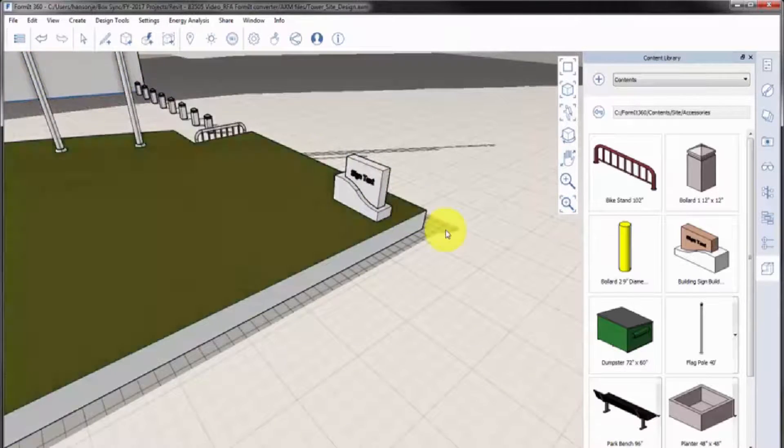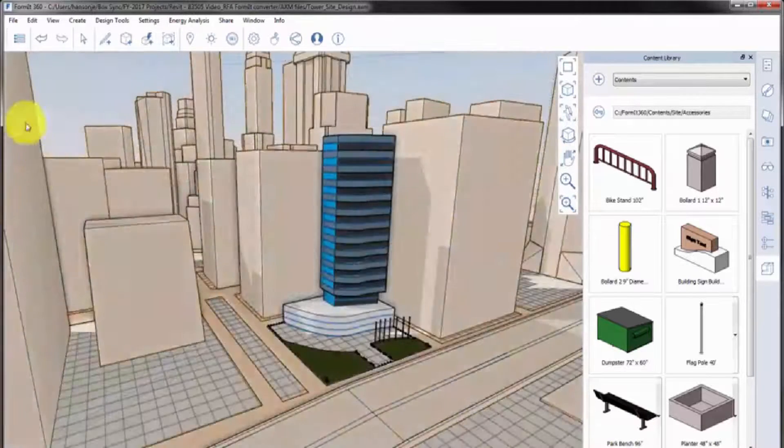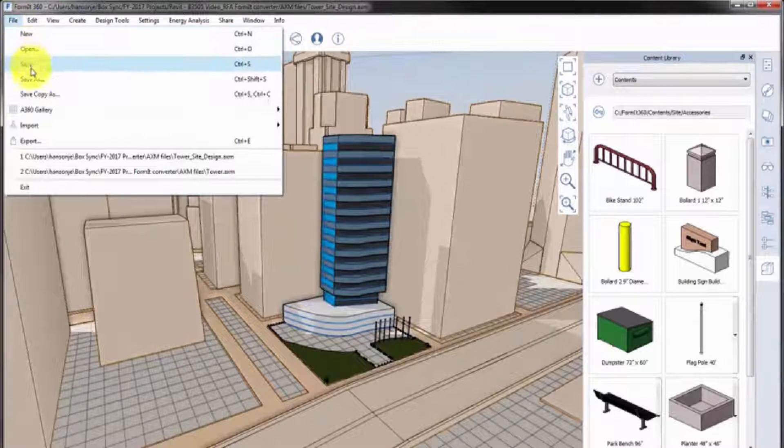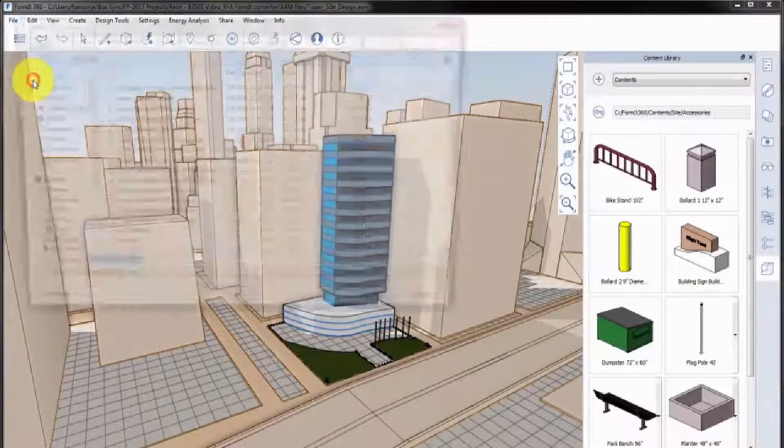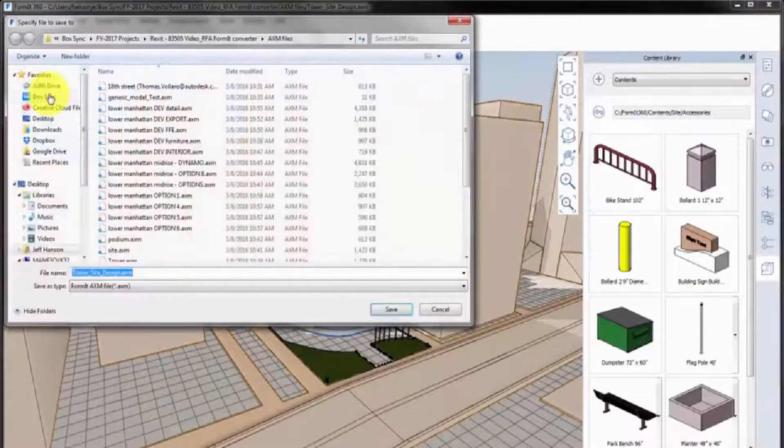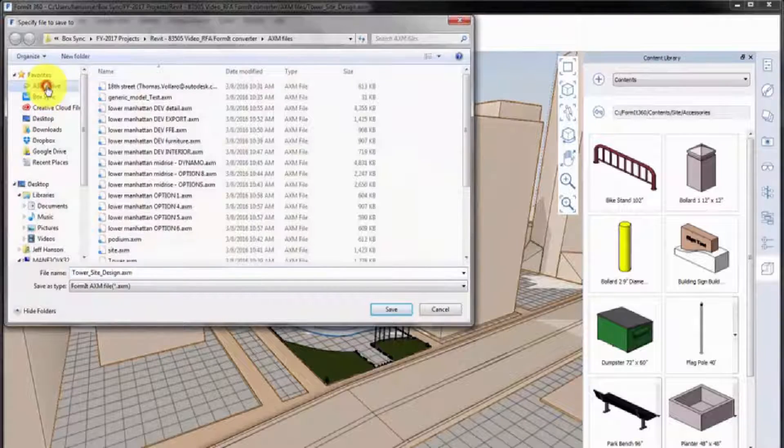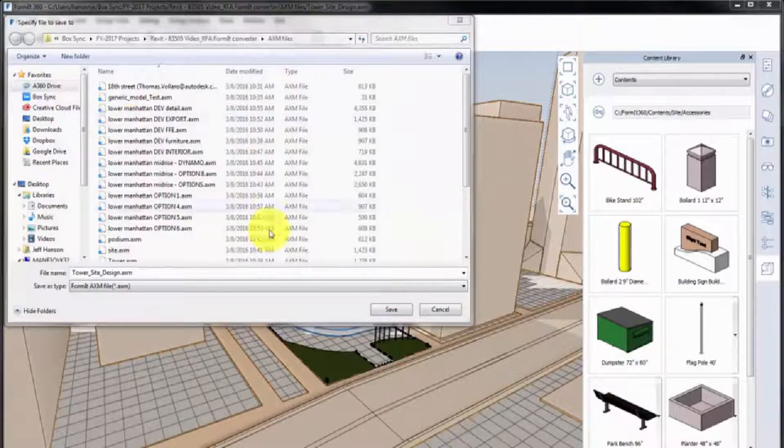Save the conceptual design when it is complete. When saved to A360, the model is automatically converted to an RVT file containing mass elements.